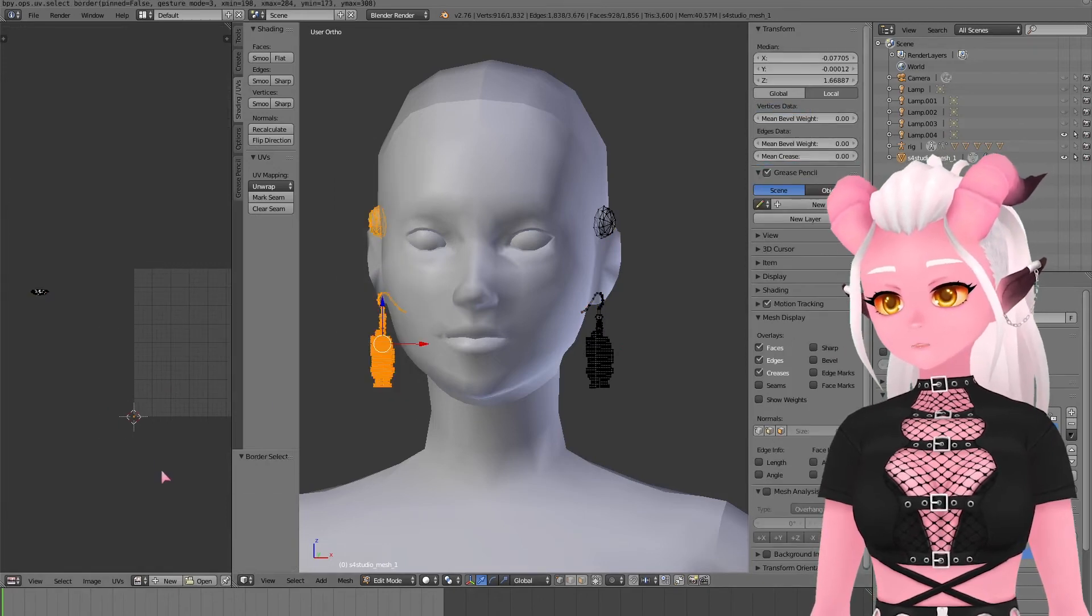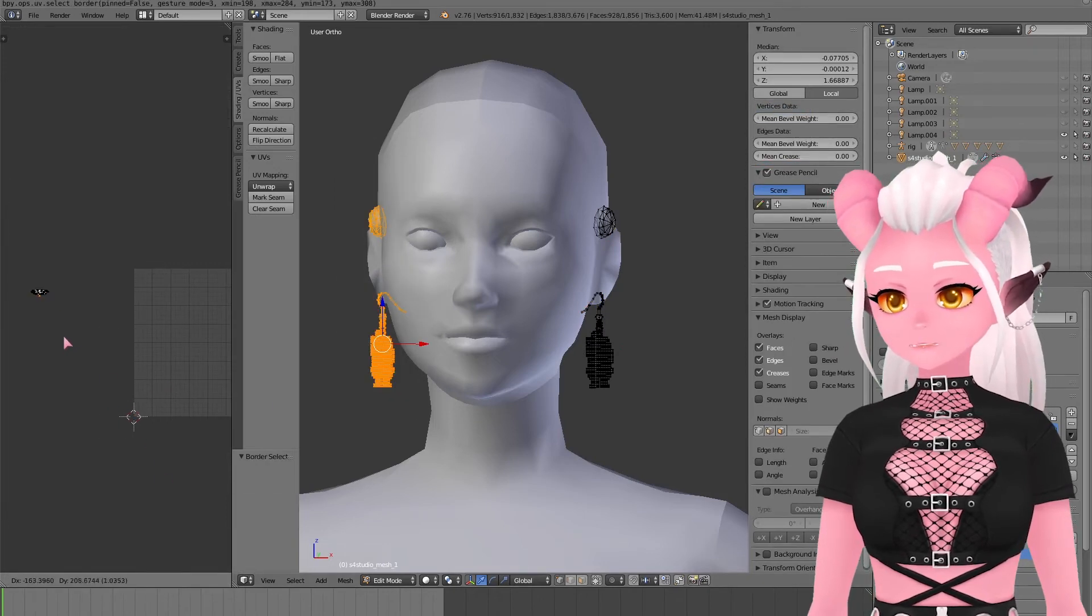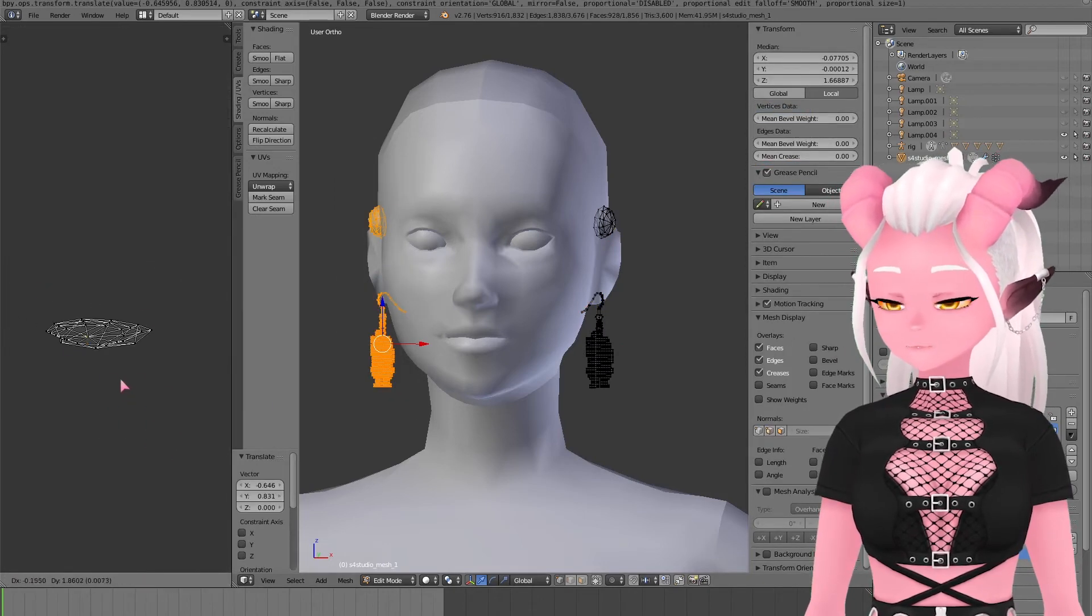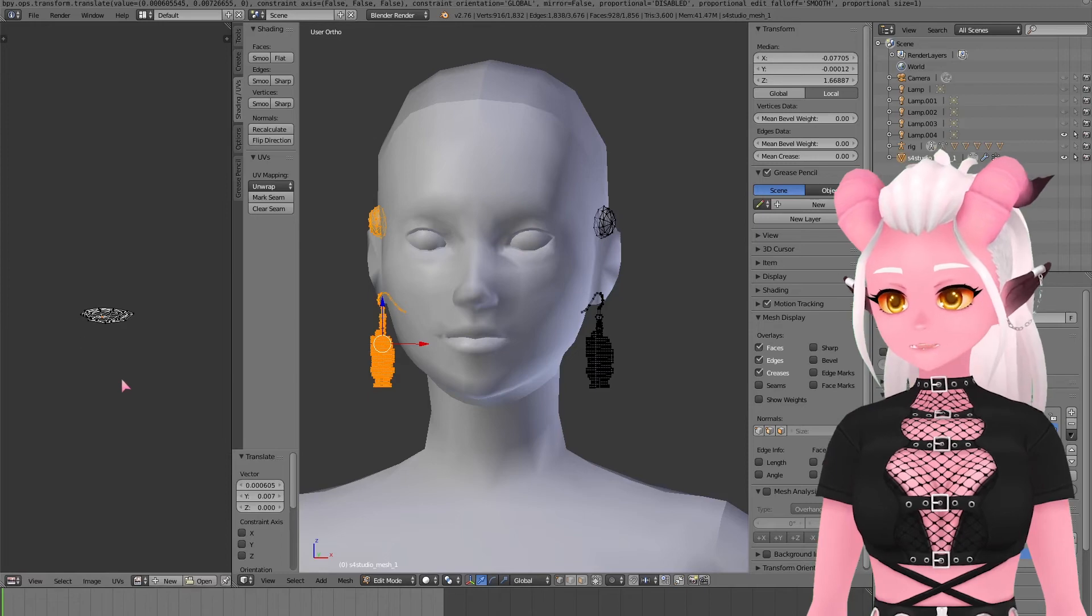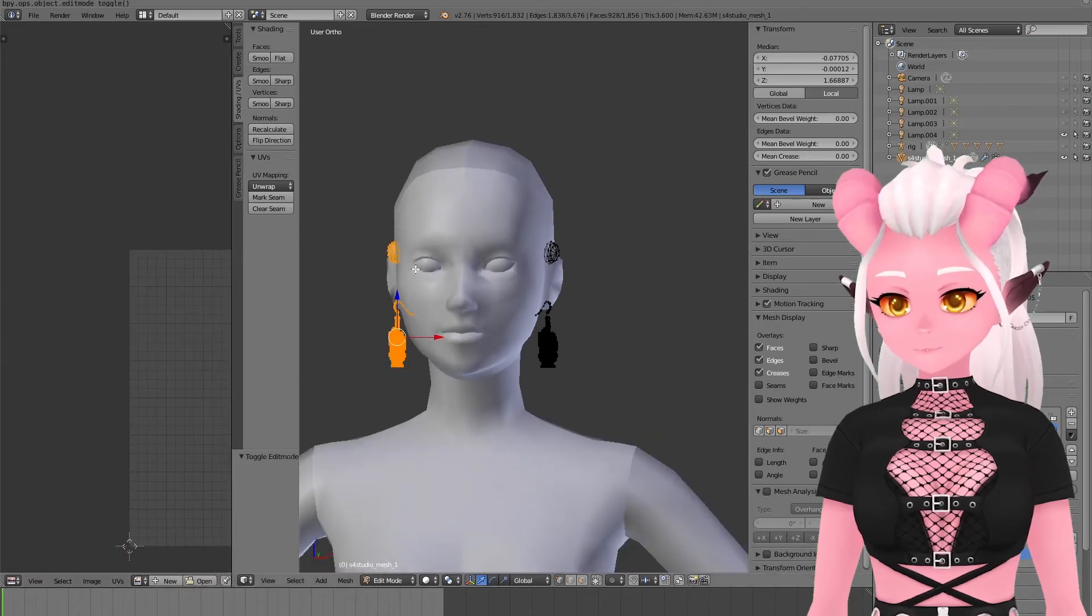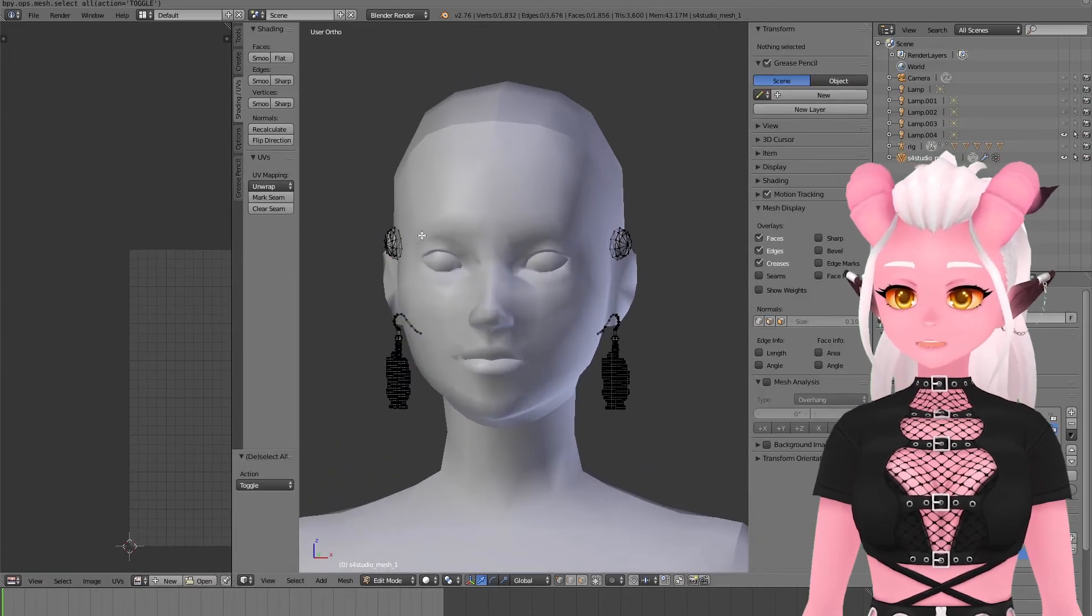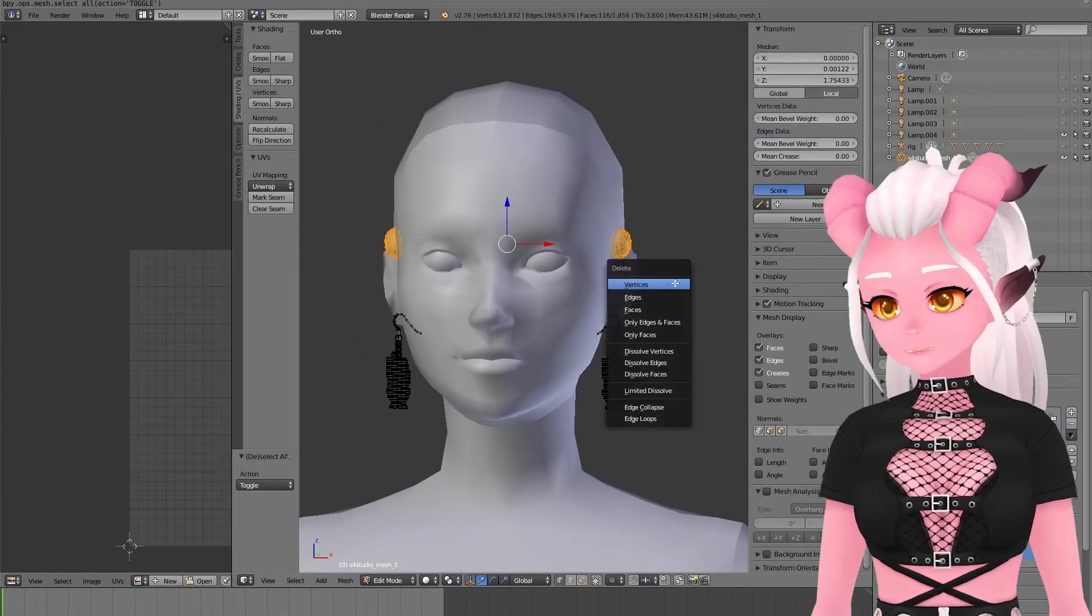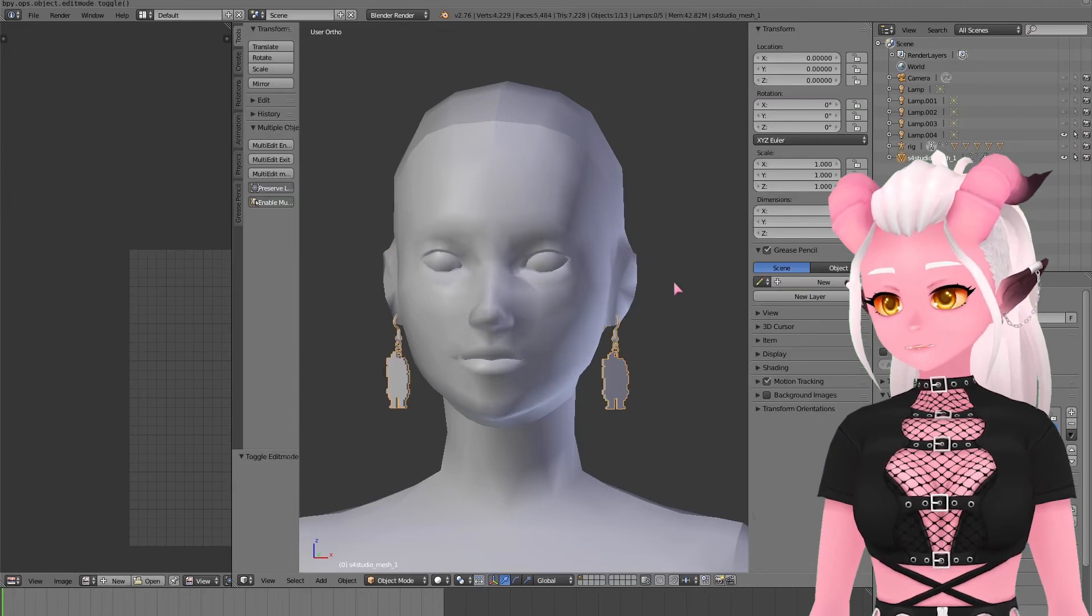Earrings don't have to be too precise as there is very little morphing that does happen, so this is good enough. Now we can delete out the old earrings and then just save our blend file.